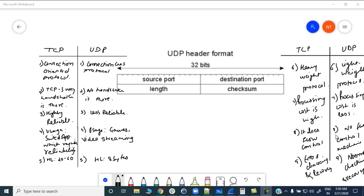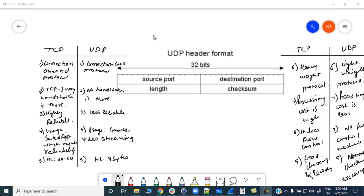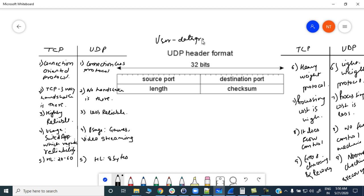Welcome to this lecture. Today we will be discussing UDP headers. In the last lecture we covered everything about the TCP header. The next protocol available in layer 4 is UDP, which stands for User Datagram Protocol. There are certain differences which are already listed, and we will discuss everything in detail.